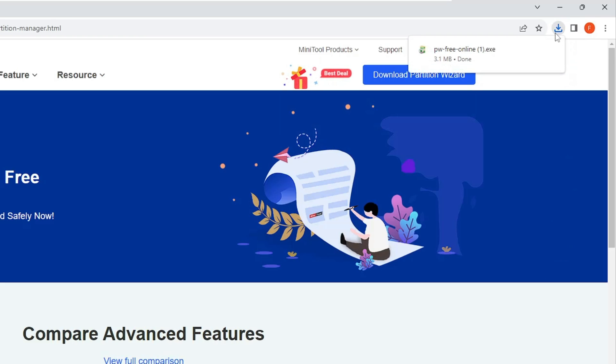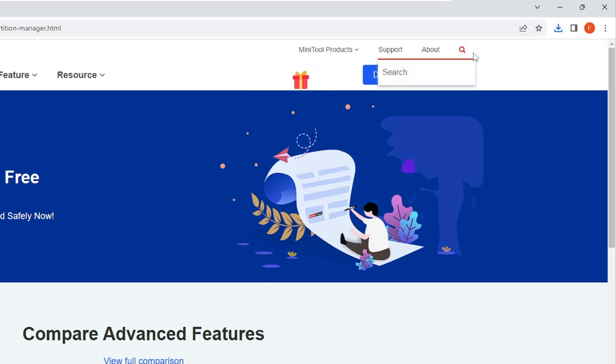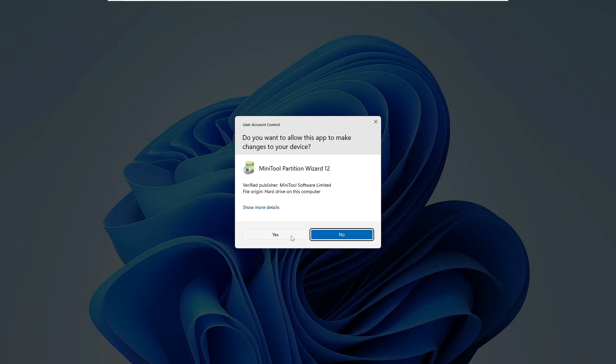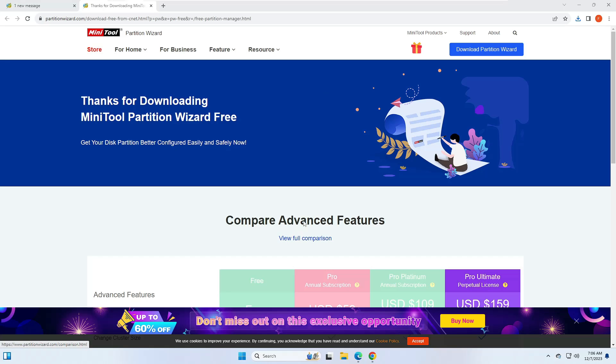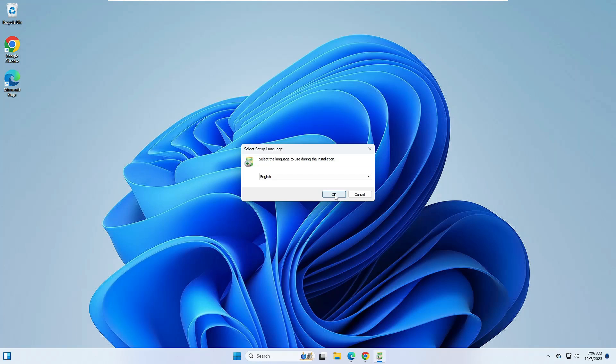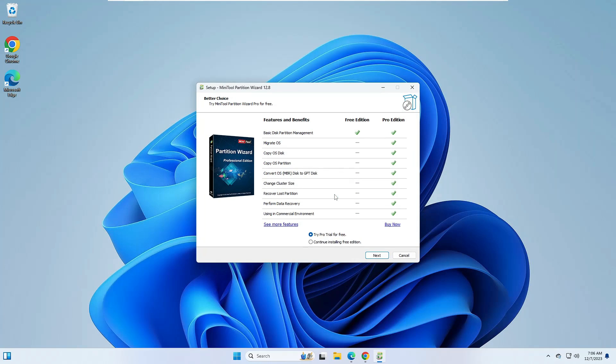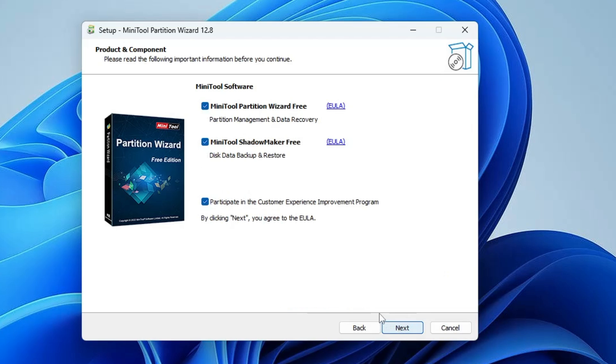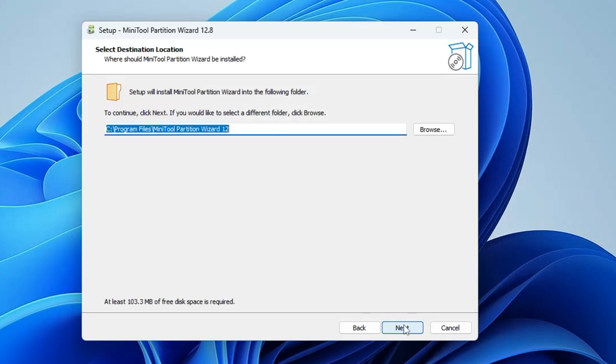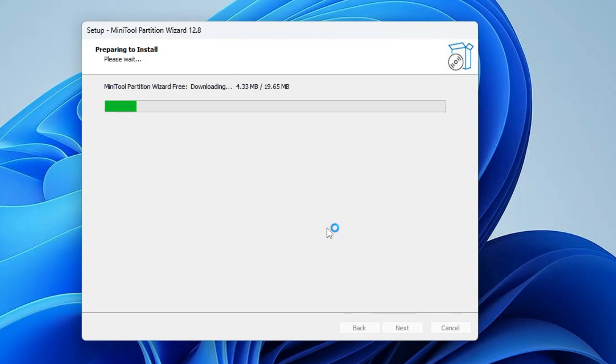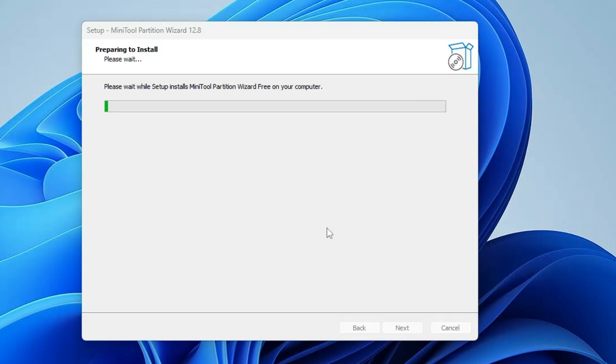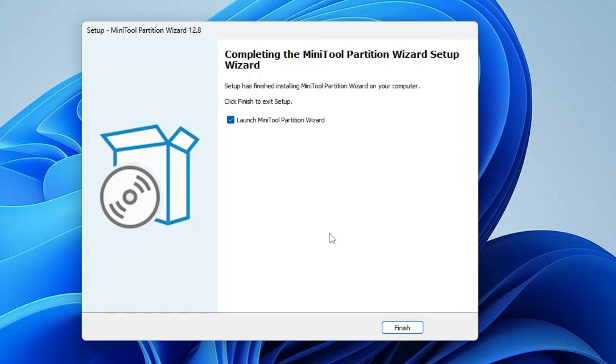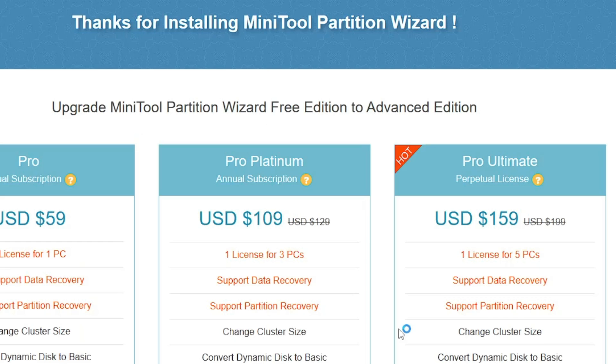The downloading will be started. Click on the downloaded file, click on Yes, click on Yes, click on OK. Now here you have to select Continue Installing Free Edition, select it, click on Next. Uncheck this MiniTool Shadow Maker and participate option, keep this MiniTool Partition Wizard Free option checked, click on Next and the installation will now be started. It will just take a few seconds, so you will have to wait. Once it will be done, you have to click on Finish.